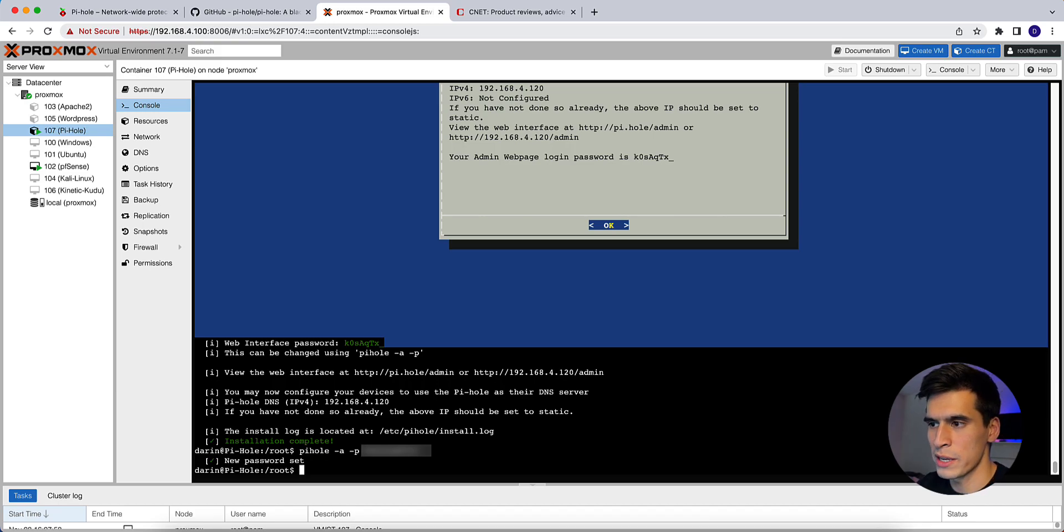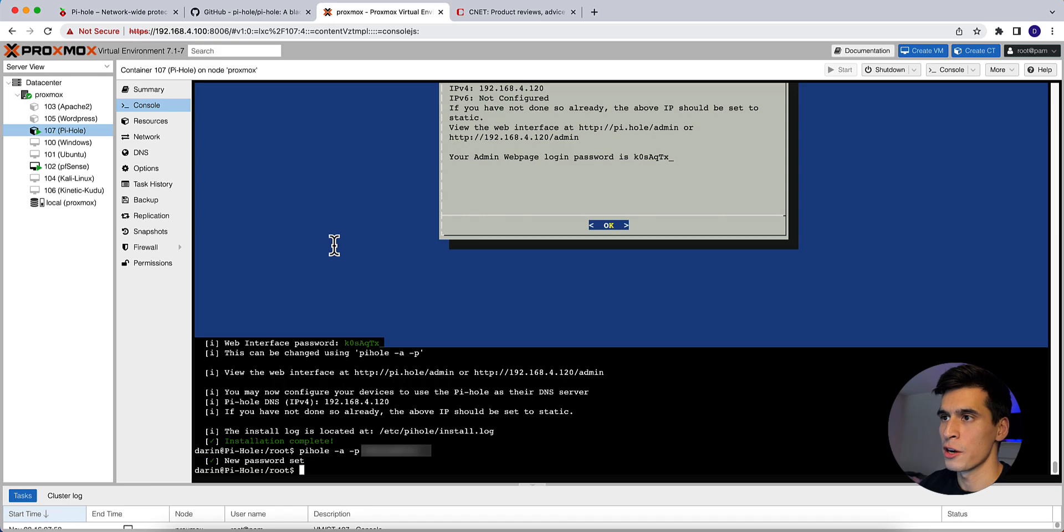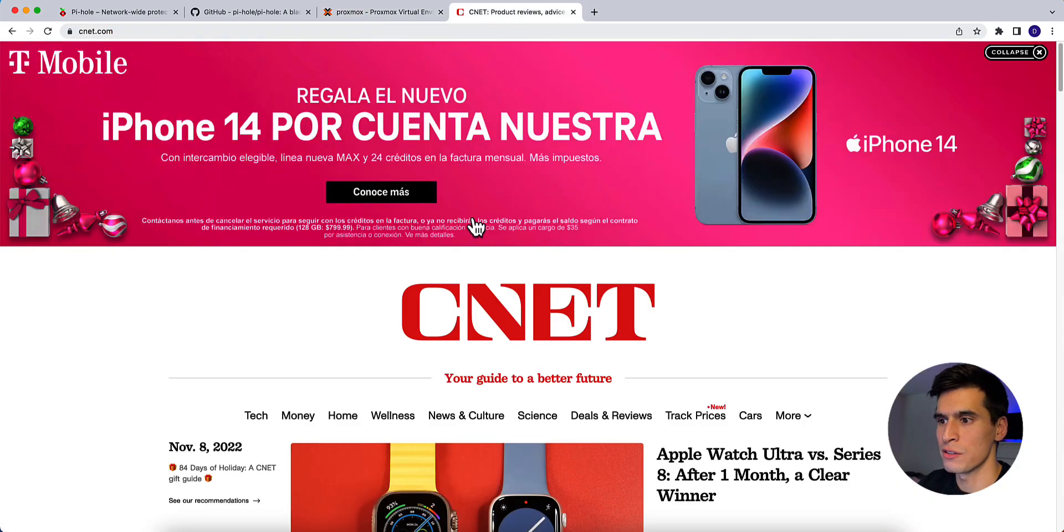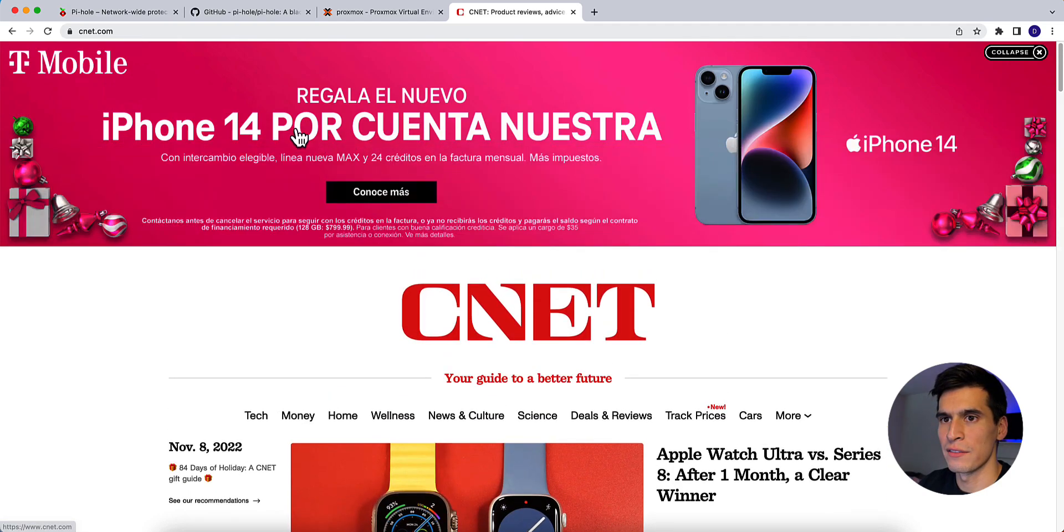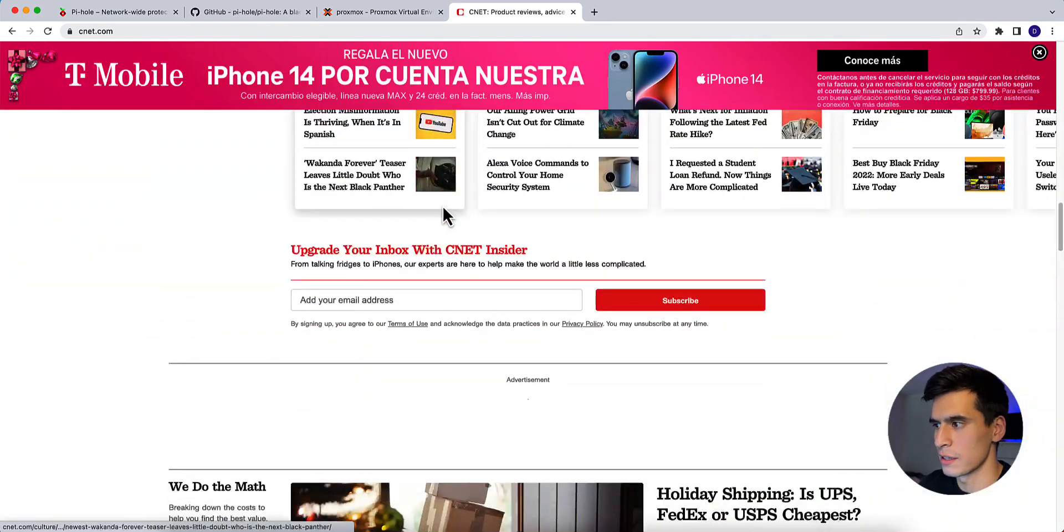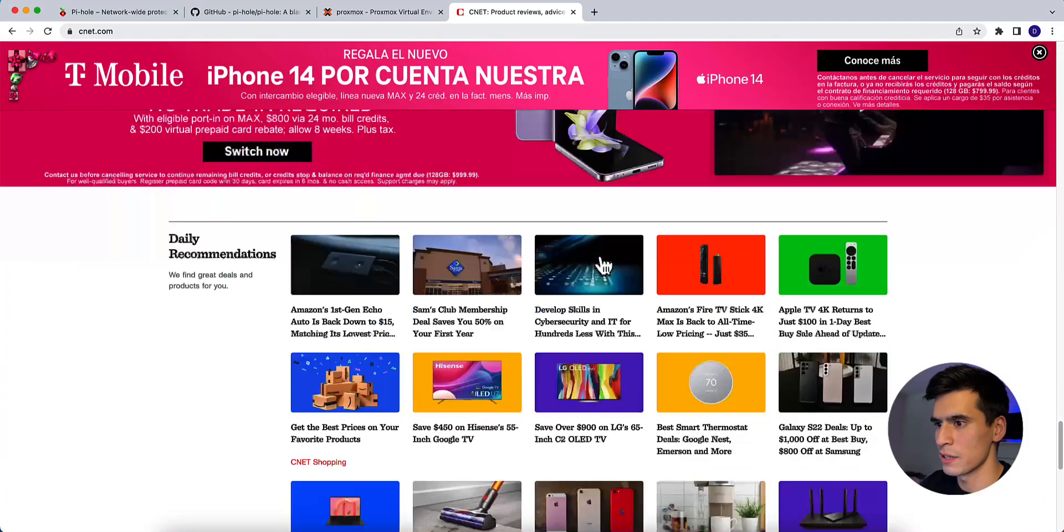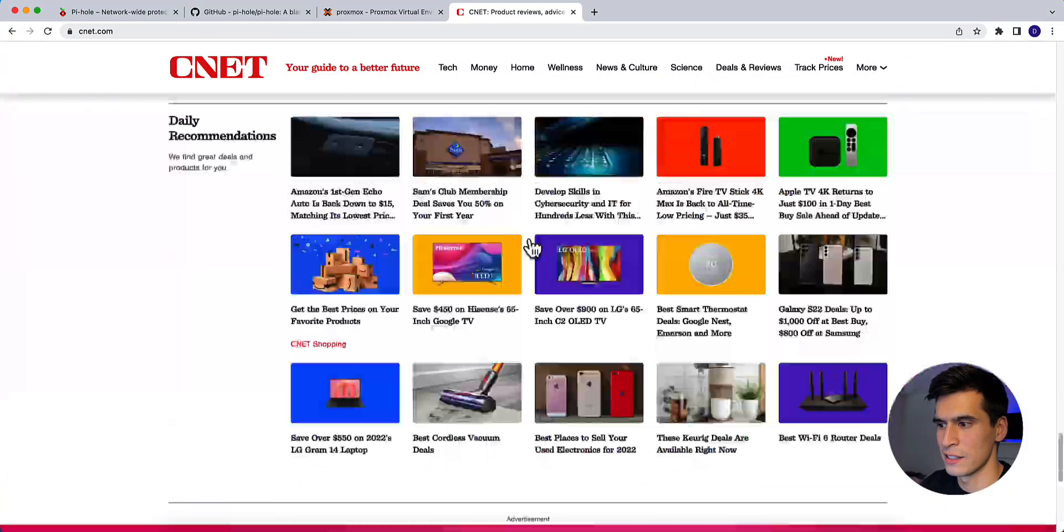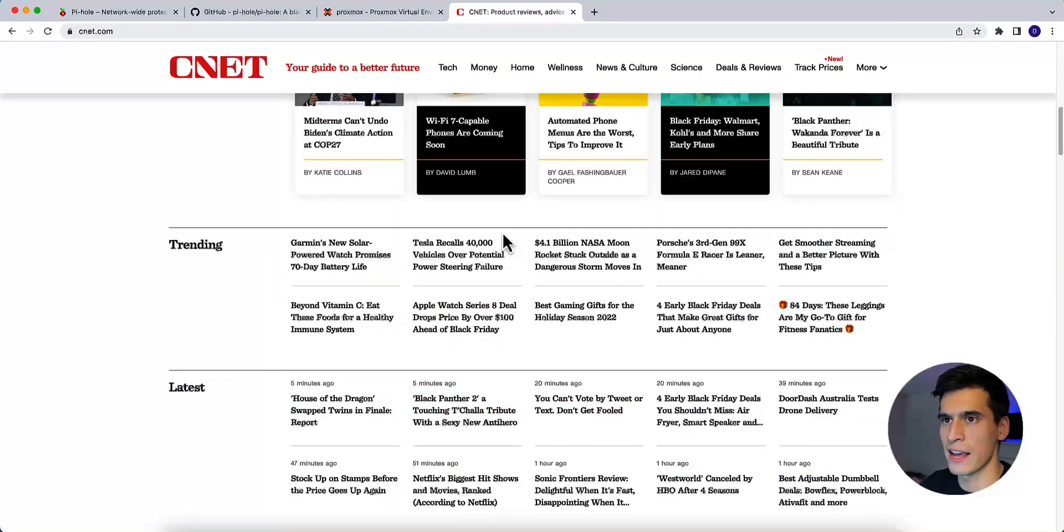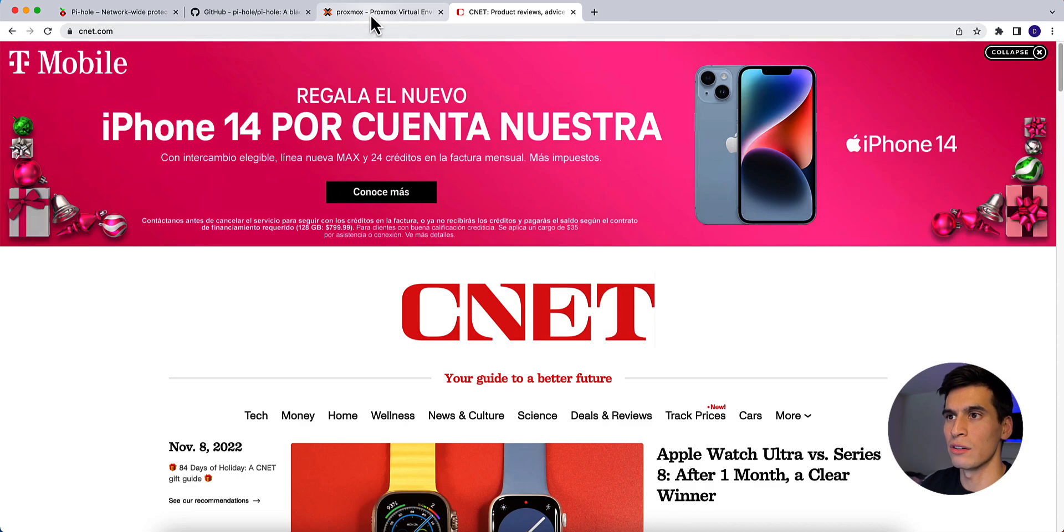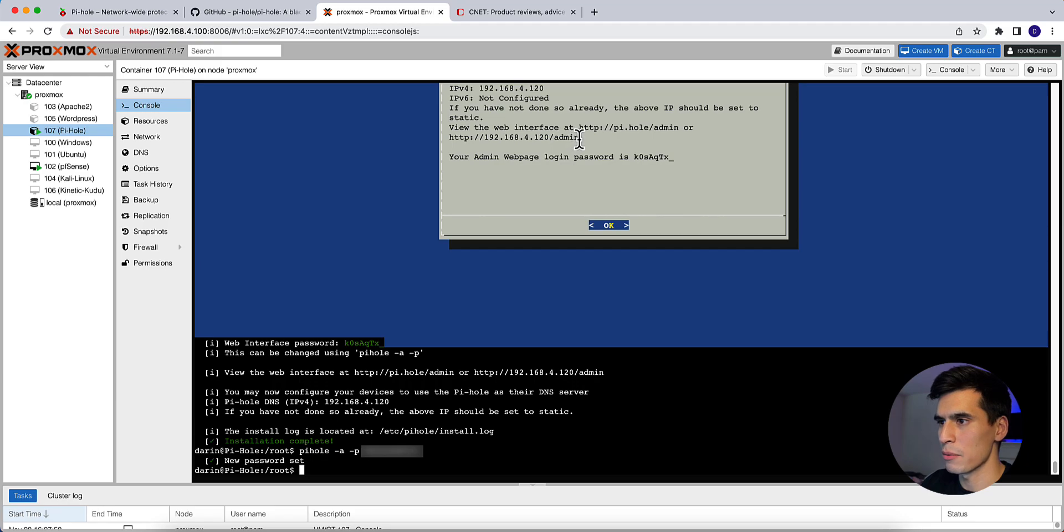So before we get into Pi-hole, let me show you something real quick as far as differences of your DNS server going through Pi-hole and then without Pi-hole. So I have a CNET tab open right here. So you see when you go to CNET, you have this T-Mobile ad right here. And then see where other pop-up ads are. If you scroll down, see ad right here. It even says advertisement, ad, ad. So pretty much on every scroll, there's an ad on the CNET website. So we'll see how it looks after we install Pi-hole and get everything set up properly.